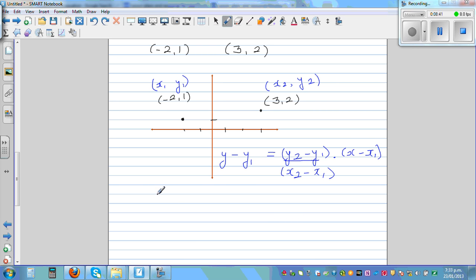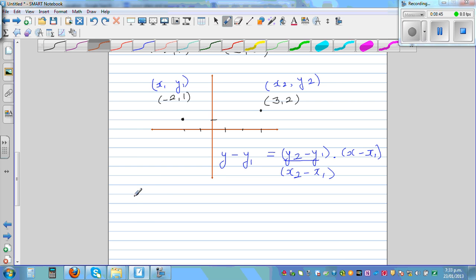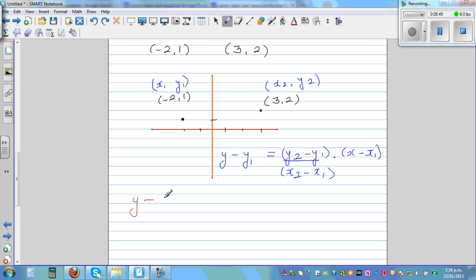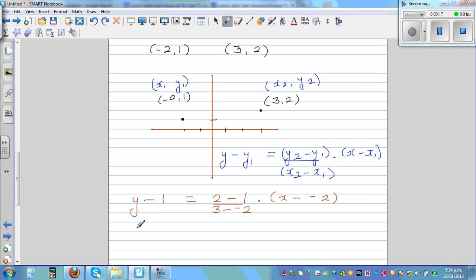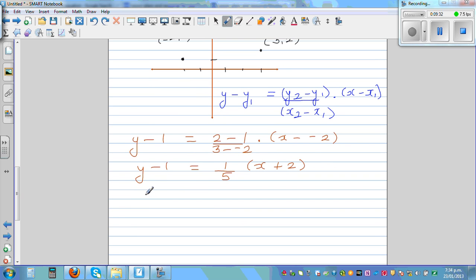So: y minus 1 equals 2 minus 1 over 3 minus negative 2 times x minus negative 2. Simplifying: y minus 1 equals 1 over 5 times x plus 2, since 2 minus 1 is 1 and 3 take away negative 2 is 3 plus 2 which is 5. So y minus 1 equals one-fifth times x plus 2.